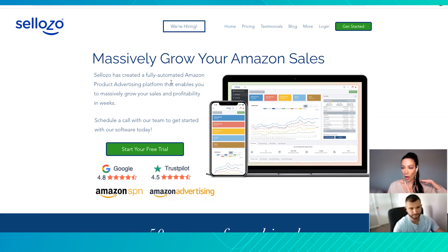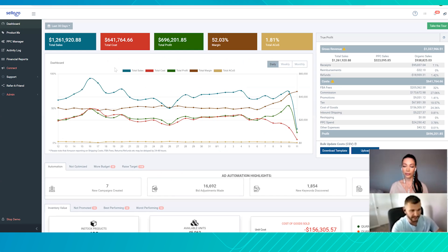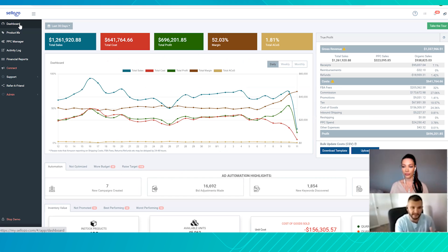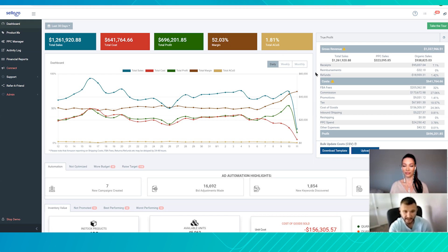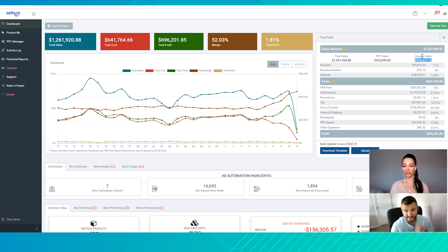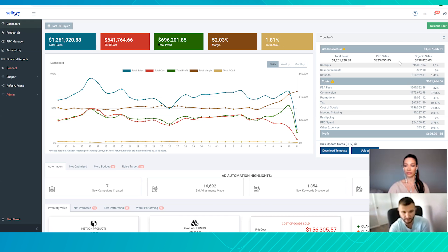So what other features does Sellozo offer? On the dashboard, every seller gets a home base where you'd start the day, come in, and check how your sales are going. This is all included. You're going to see things like sales, cost, profits, margins, and total ACoS — everybody's looking at total ACoS, so that's a great feature. On the right side, we break your sales down by either PPC sales or organic sales. Sellers want to know how their ads are performing — we have that data right here on the dashboard so you can see organically how you're doing or how you're doing PPC-wise.